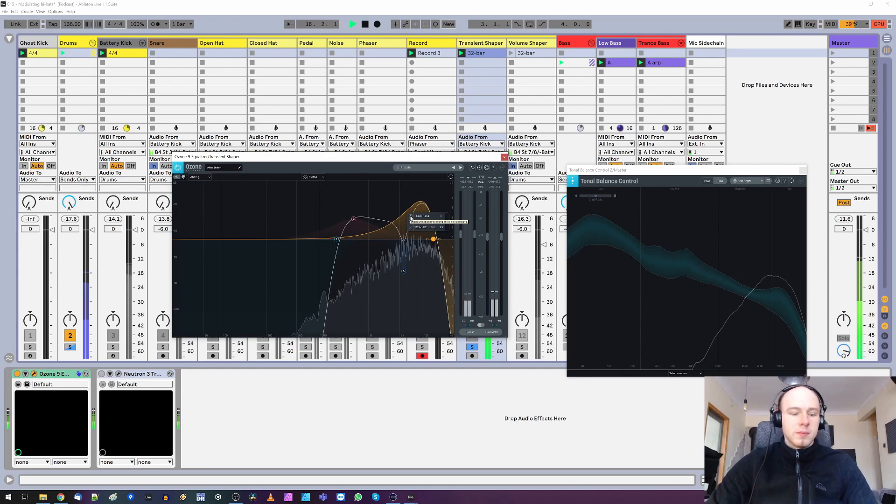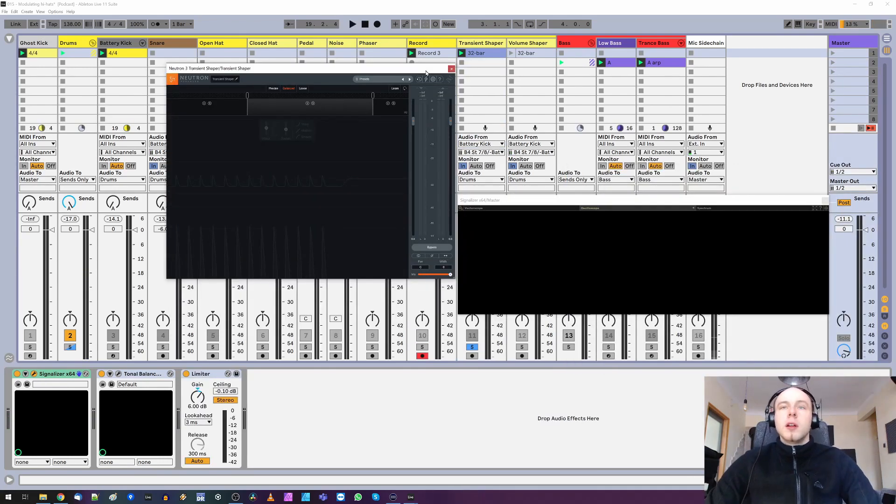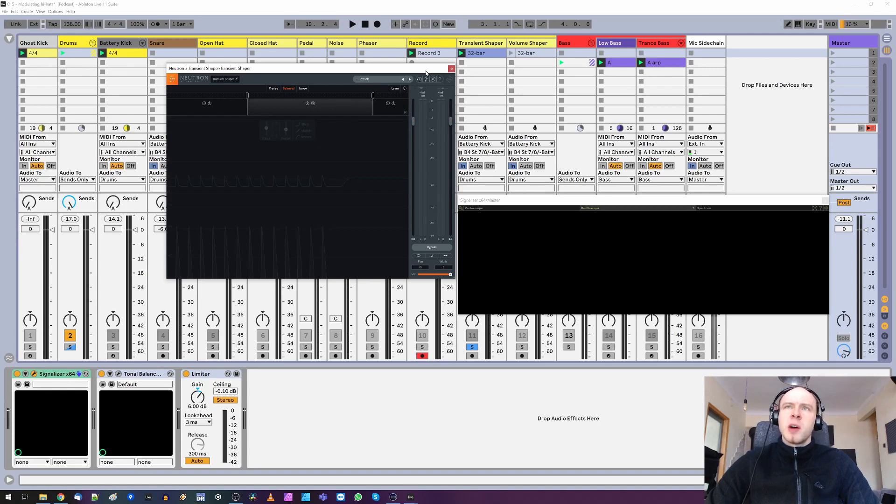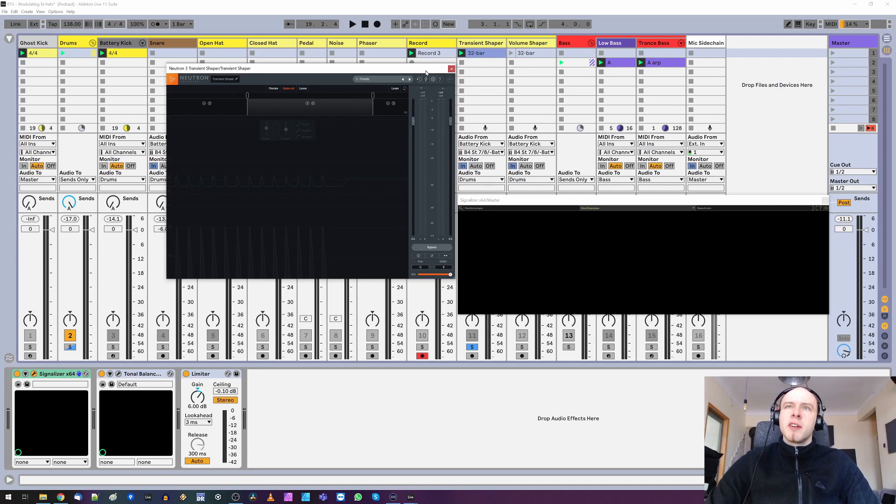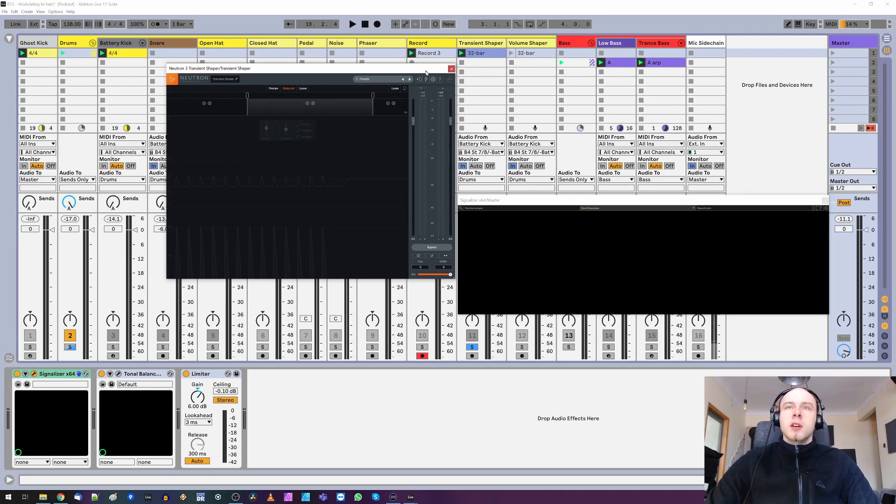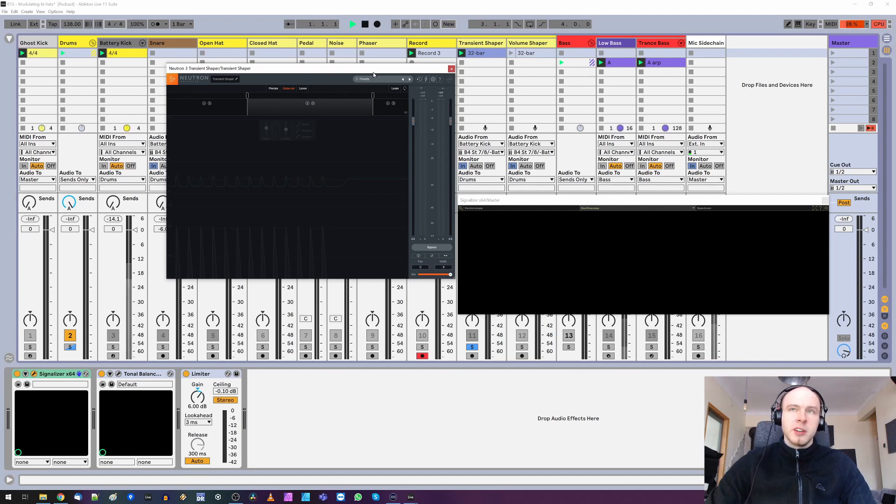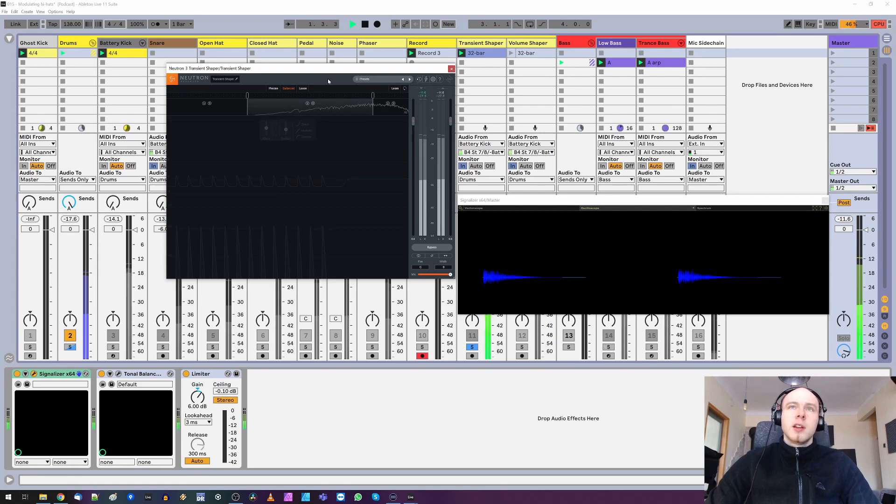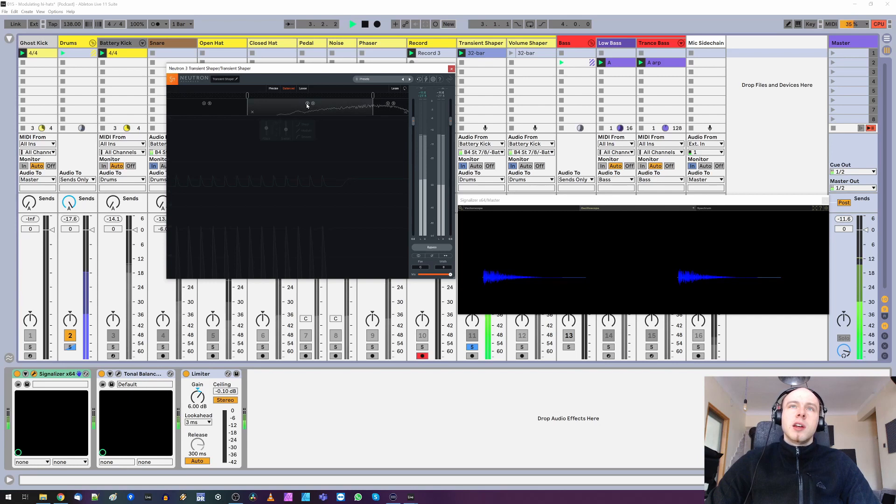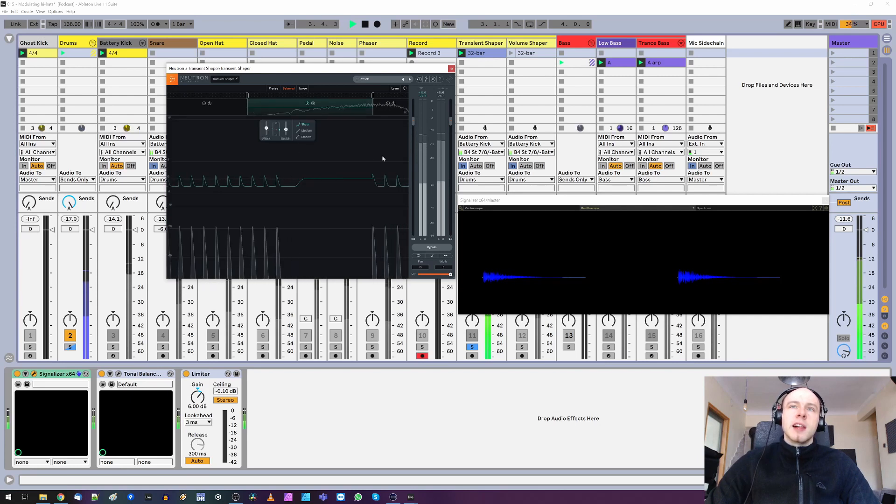Now you may be worried that after all this processing and distortion our hats are a bit muffled and undefined, but there is a way around that, namely to use transient shaper to reshape transients. So I picked this transient shaper from neutron free package, it's bypassed for now.